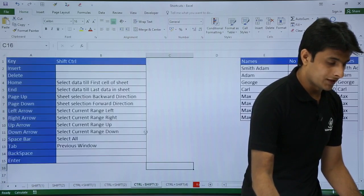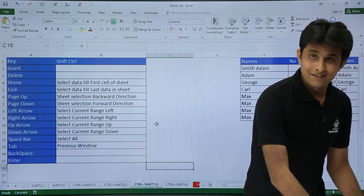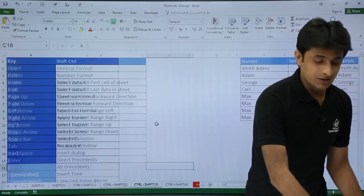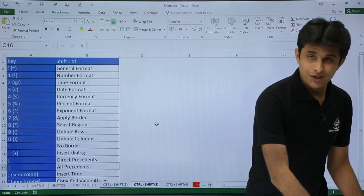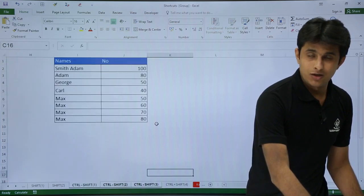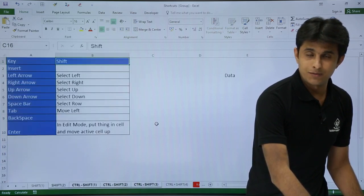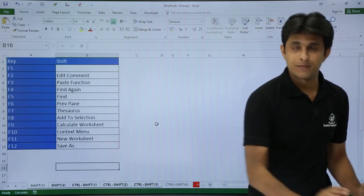The correct shortcut to select sheets in the backward direction is Control+Shift+Page Up. When I press Control+Shift+Page Up, you can see the sheets are now selected.